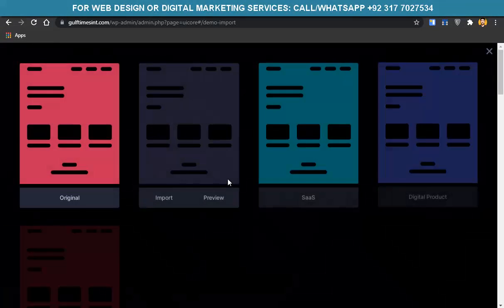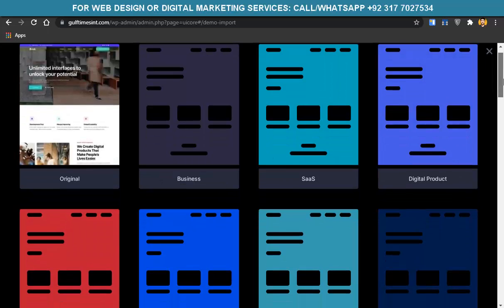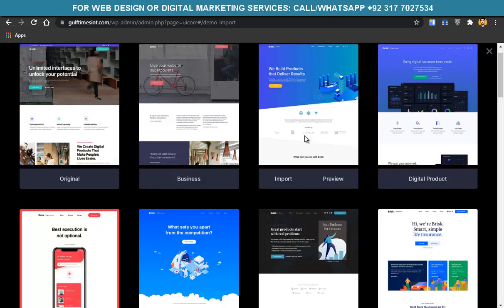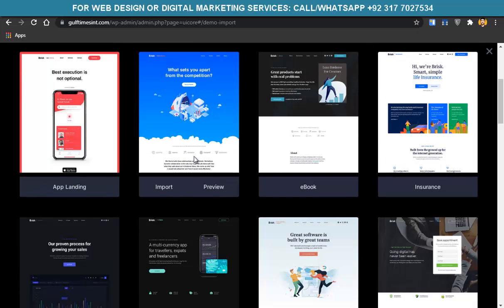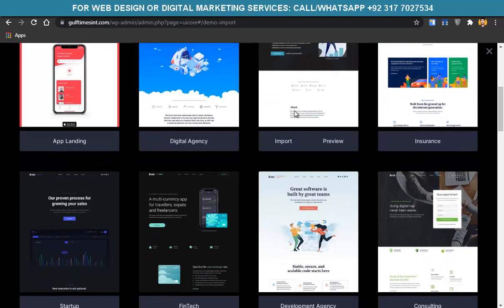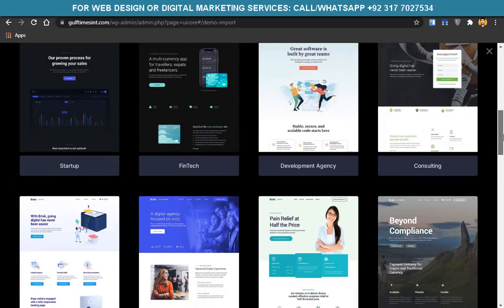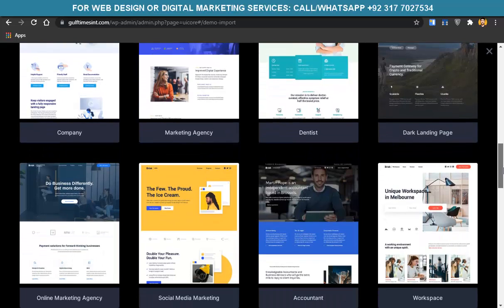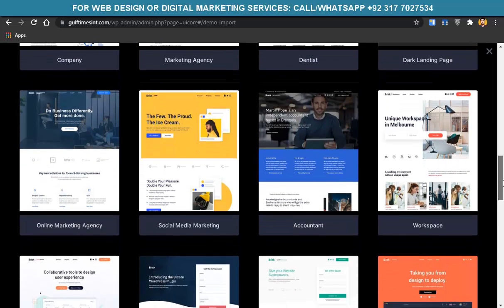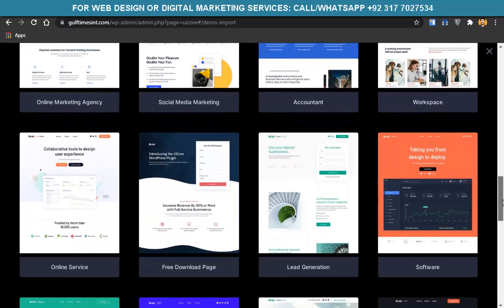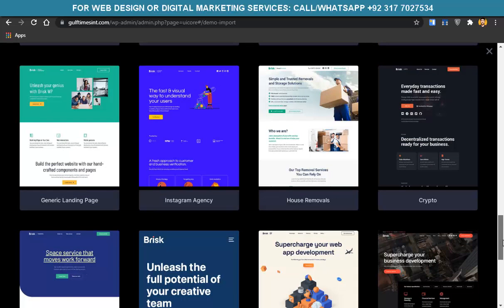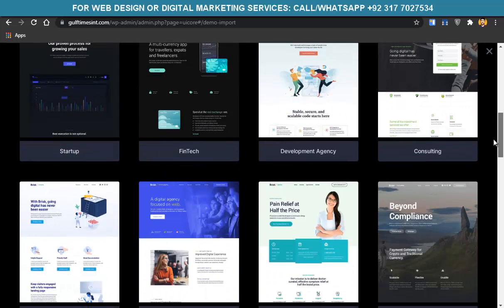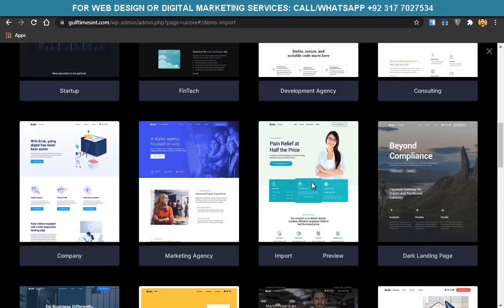Click Run Demo Import and you can see all the demos available: business demo, SSS demo, digital product demo, app website, agency, insurance, book publishing, startup, development agency, consultancy, dentist, accountant, social media marketer, online services, lead generation, Instagram agency — a great variety. We'll focus on the dentist demo, so click on Import.